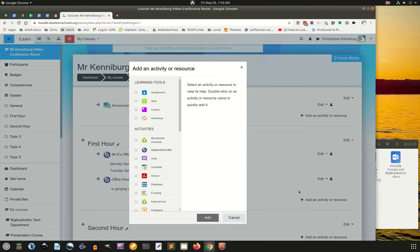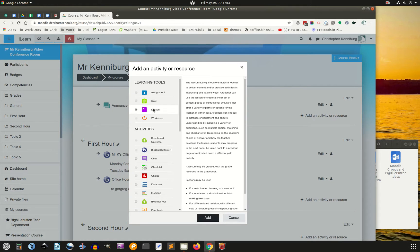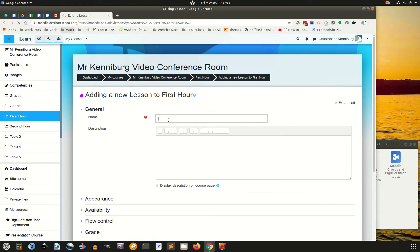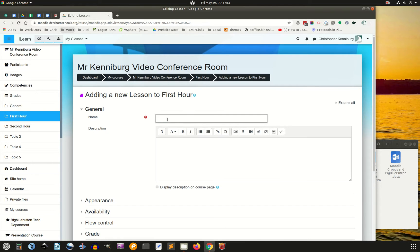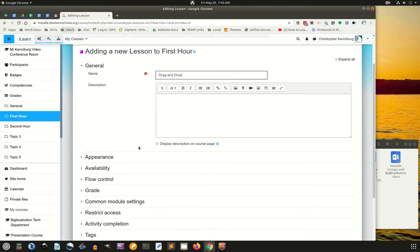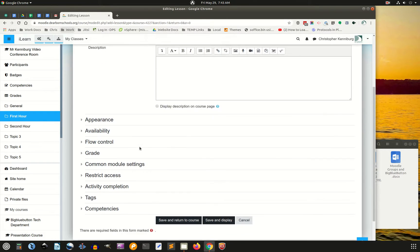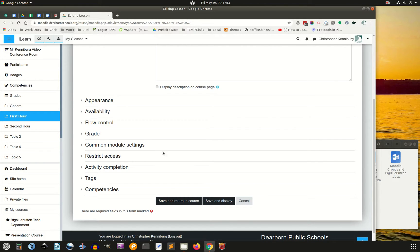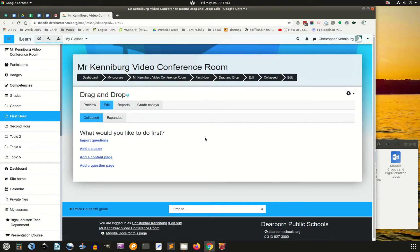We're going to add an activity, and we're going to add a lesson. I'm just going to give it a name. I'm going to call it drag and drop, just because that's exactly what we're going to do here. Now, there's a whole lot of things that you can do under here, but for this tutorial, I'm just going to save and display, so we can begin importing our content.